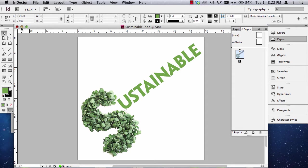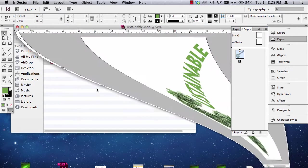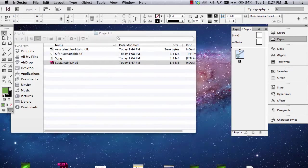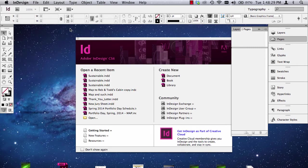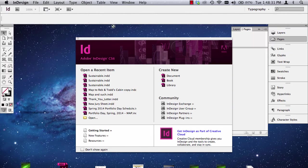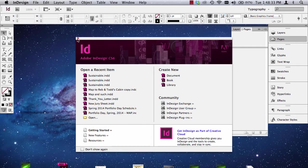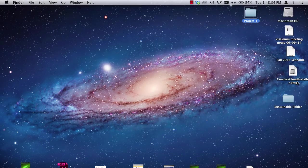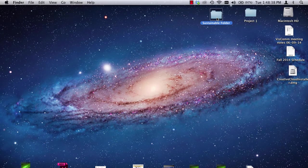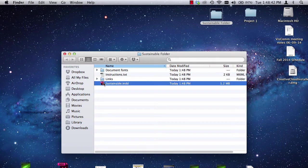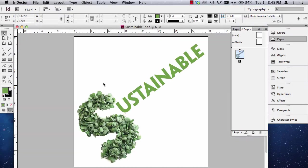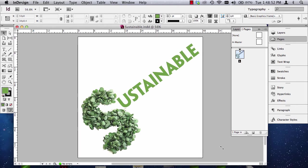So, I'm going to minimize this. Actually, I'll just close it. Because you always need to open the packaged file to make sure it did what it was supposed to do. So, here is the packaged folder. I'm going to open the packaged folder. Then, I'm going to open the InDesign file from the packaged folder. If it has corrupted, it won't open or give you an error. So, this opened just fine.